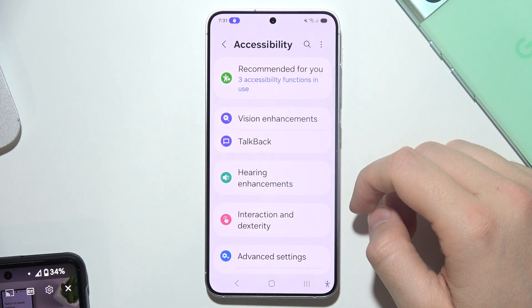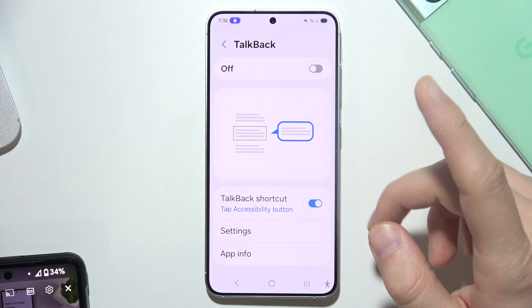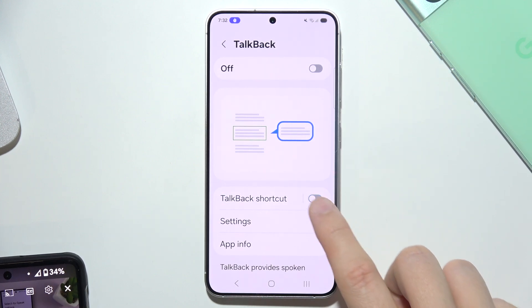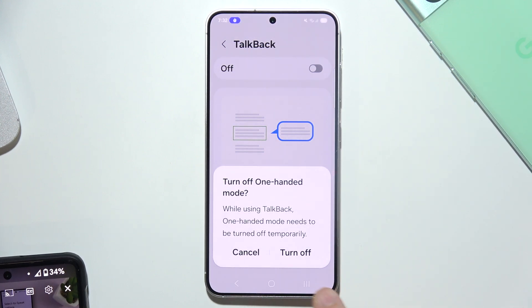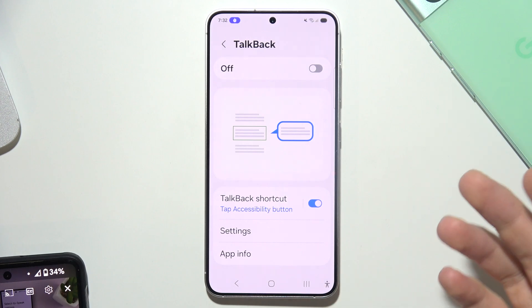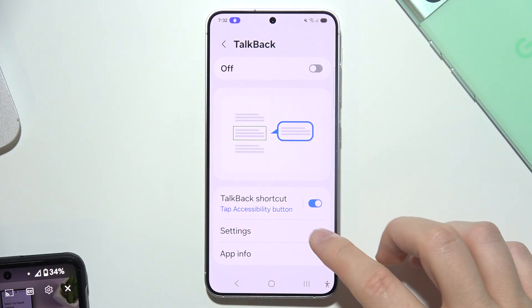Now go into TalkBack, and before you turn it on, I can highly recommend you to get the shortcut icon so you will be able to quickly activate and deactivate TalkBack.